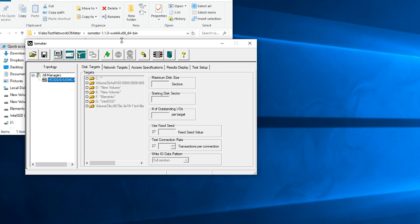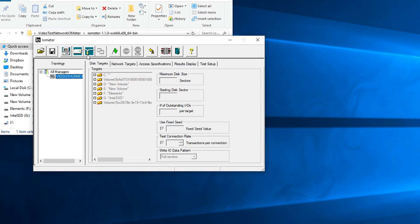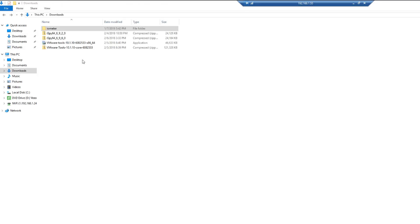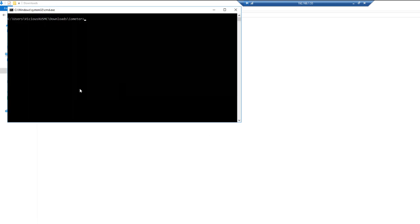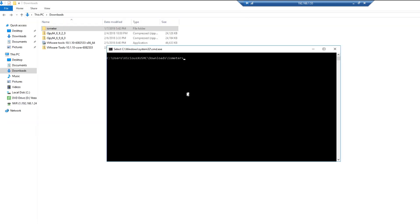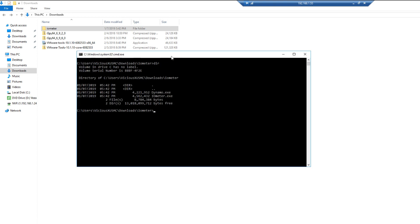What we actually want to do now is create a network worker. However, first things first, this is a client-server testing relationship, just like iPerf3. This is going to be our server, so we need to go set up the client. So we need another machine on the network where we're going to test the network throughput from. I have a remote machine, this is a virtual machine, and I've already downloaded Iometer as well over here and extracted it.